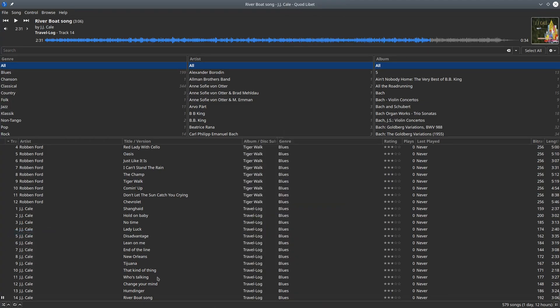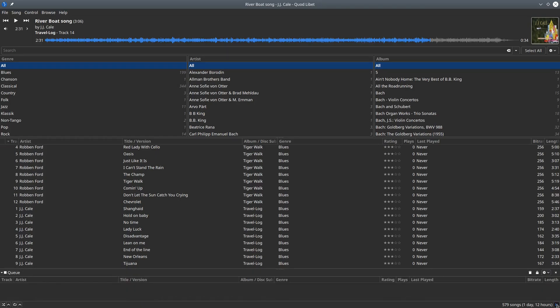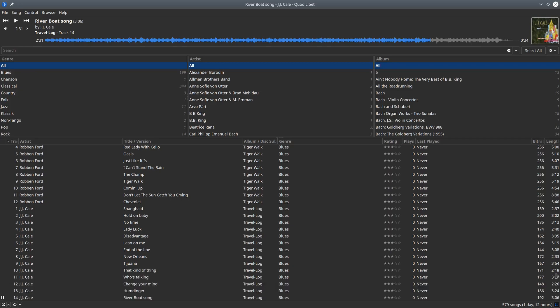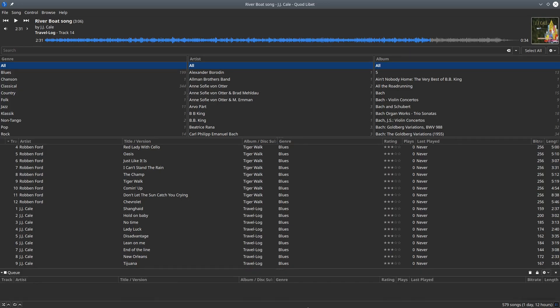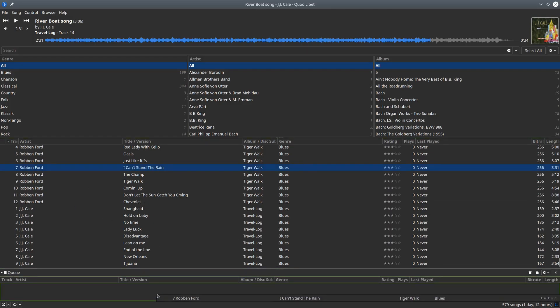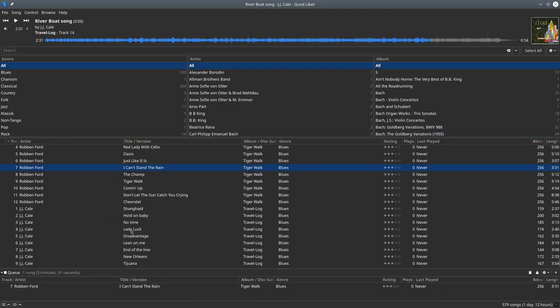Below the track list you have the queue, which you can make visible by clicking on this toggle here at the bottom. You can switch it off, switch it on. And there you can queue the songs you would like to listen to. You can move the queue and its size.